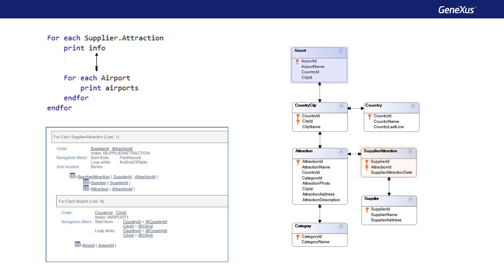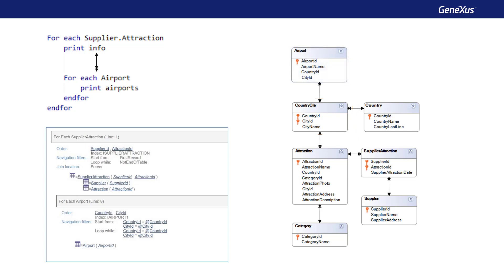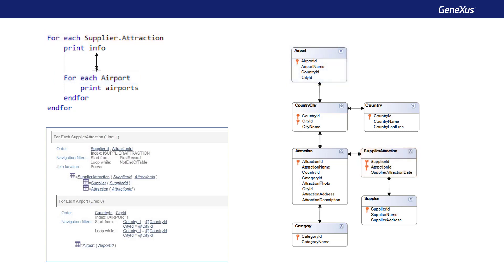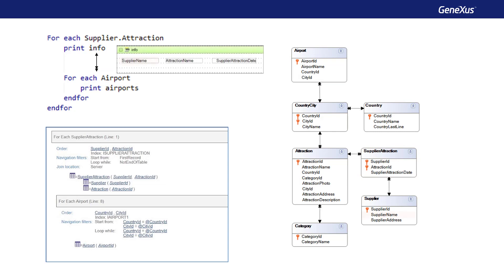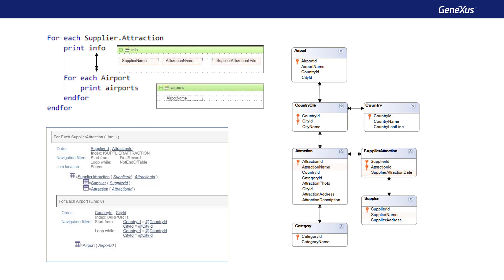Let's assume for this example that the print block info shows the name of the supplier, the name of the attraction, and also the date on which that attraction will be shown. And the second print block shows the name of the airport. Note that there is an indirect one-to-N relationship. That is to say, for every supplier attraction record, there will only be one attraction record, given that we obtain only one from country-city.